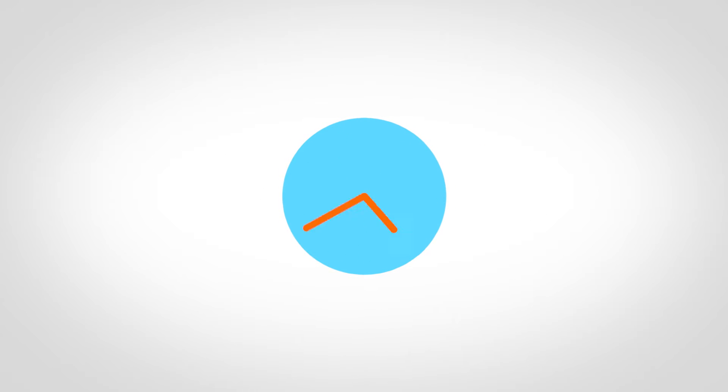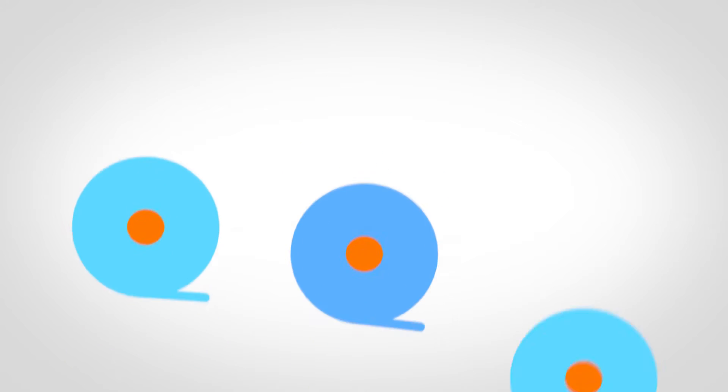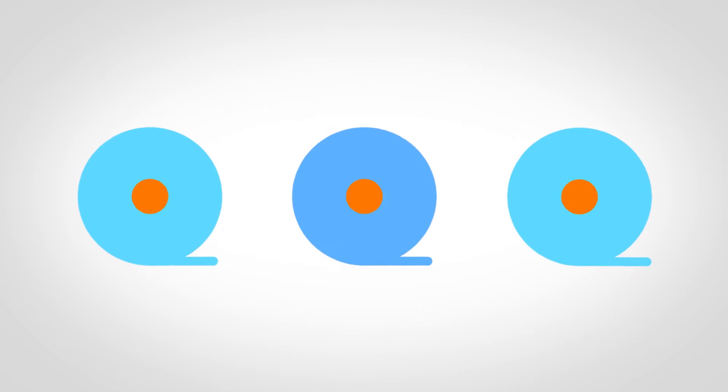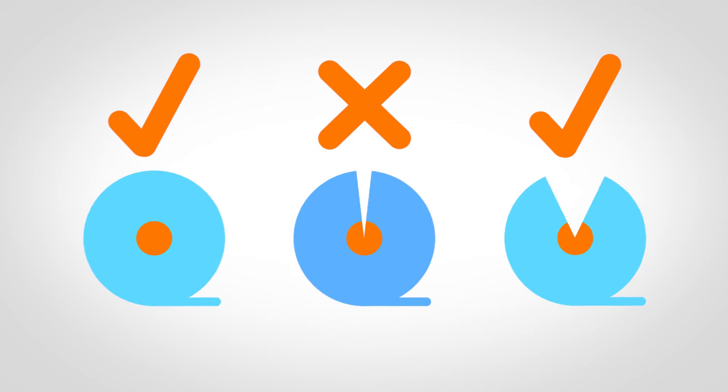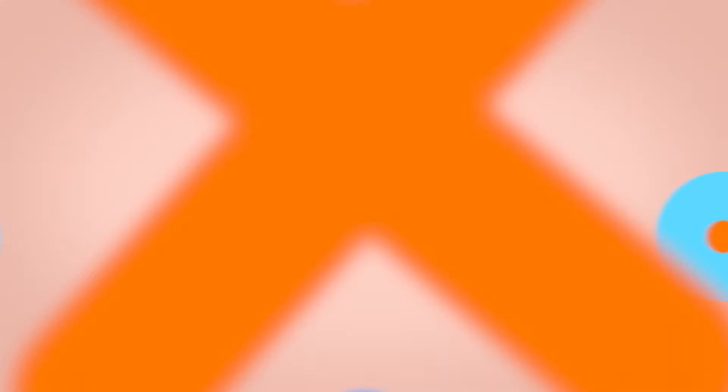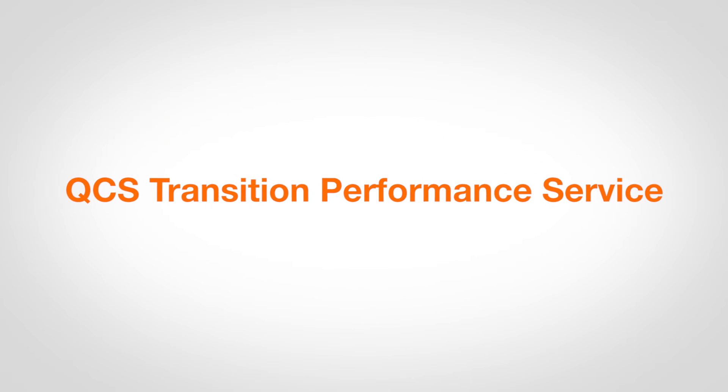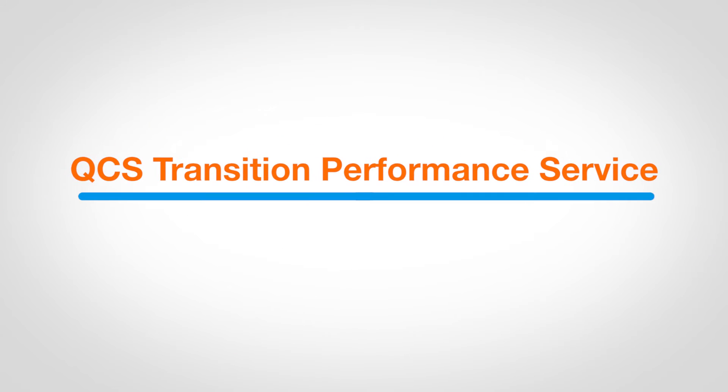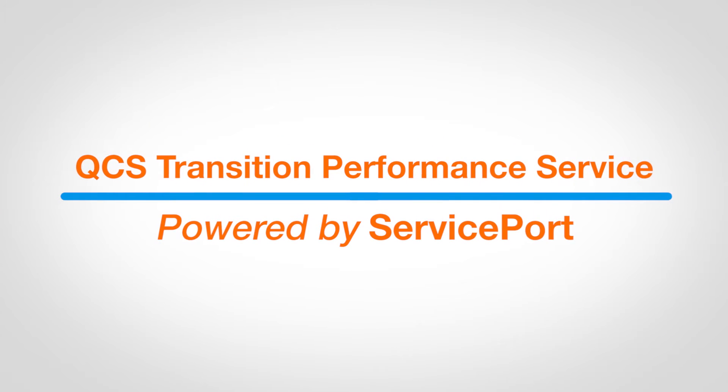Every phase in the transition must be smooth. Sheet breaks, transition times, and quality variations must be minimized. The QCS Transition Performance Service, powered by ServicePort,